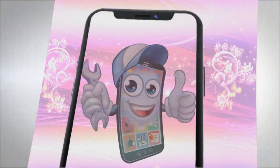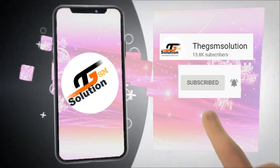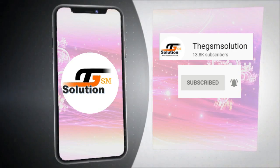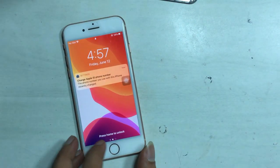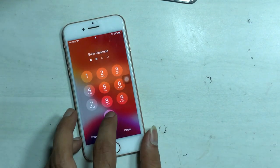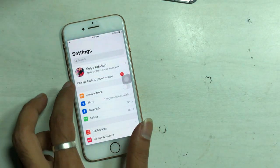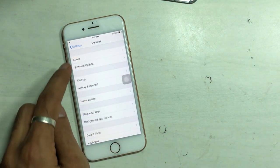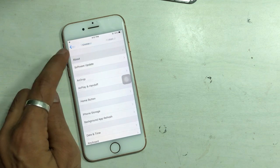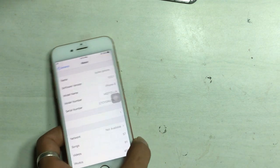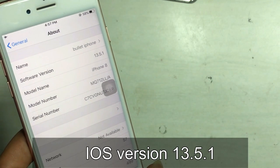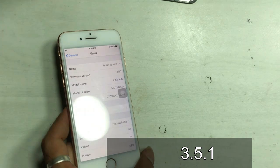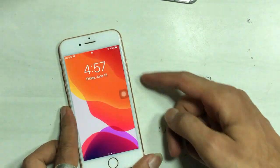Hello friends, Akash here from the GSM Solution, and welcome back to another video. This video tutorial is about how you can fix SIM not supported on iPhone. This process supports all models from 5 to 11 Pro Max. Keep watching till the end — every step is important. You can see the iOS version is 13.5.1, the latest iOS version.